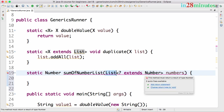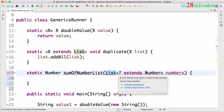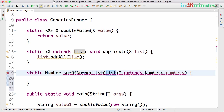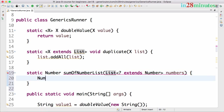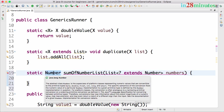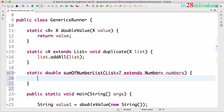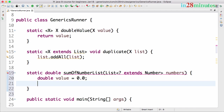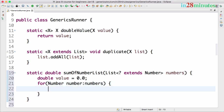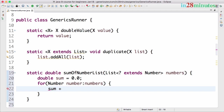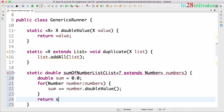Any list of a type extending the Number class is a valid list that can be passed as a parameter to this method. Let's implement the logic: I'll use double as the result value to keep it simple. So I'll say double sum = 0.0, and then for (Number number : numbers), I'll do sum += number.doubleValue(), and then return sum.